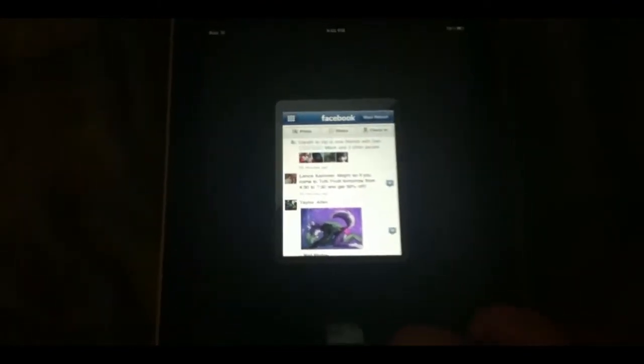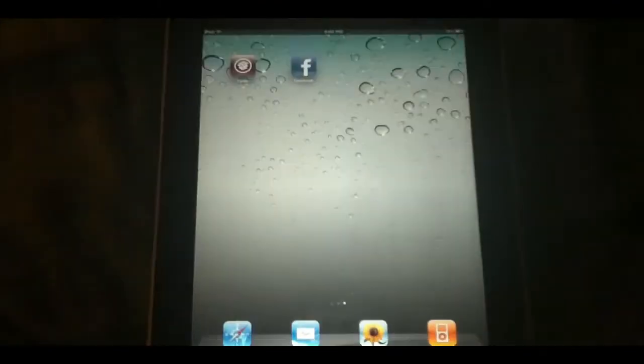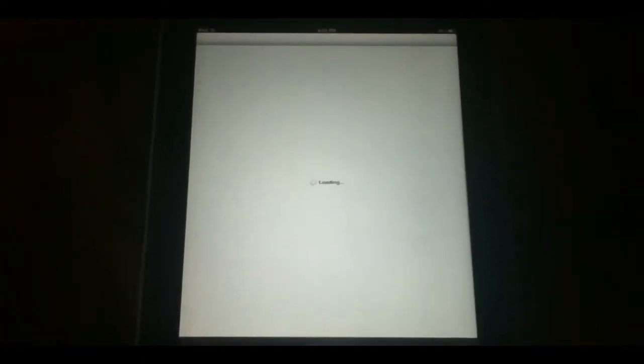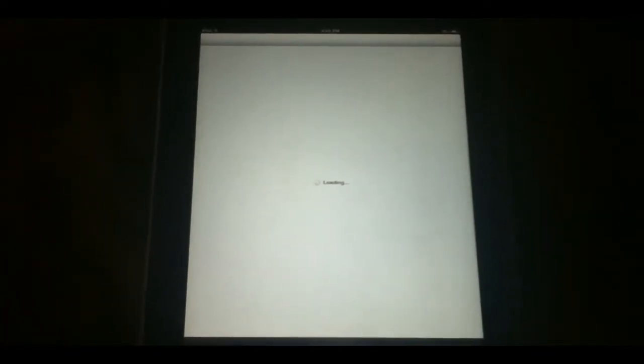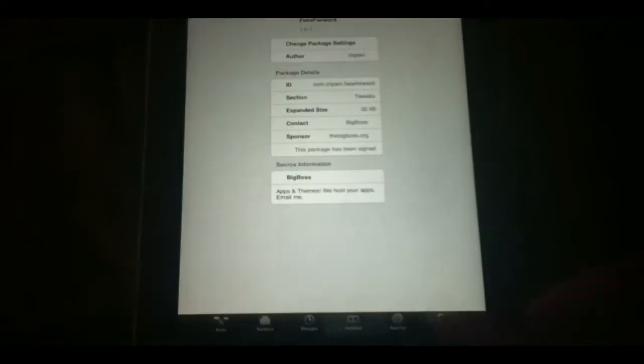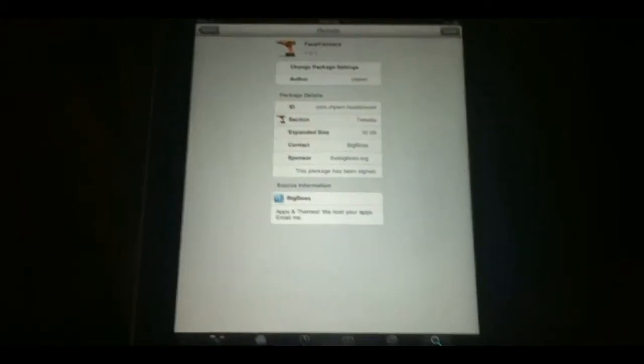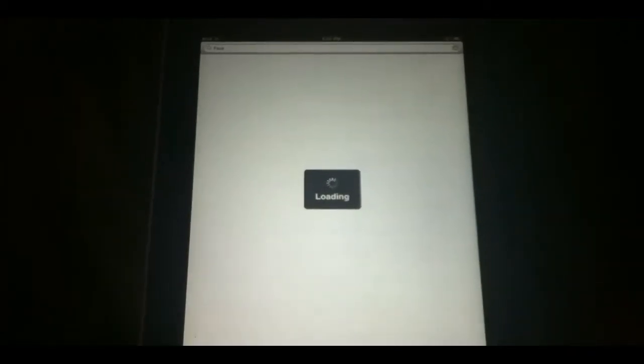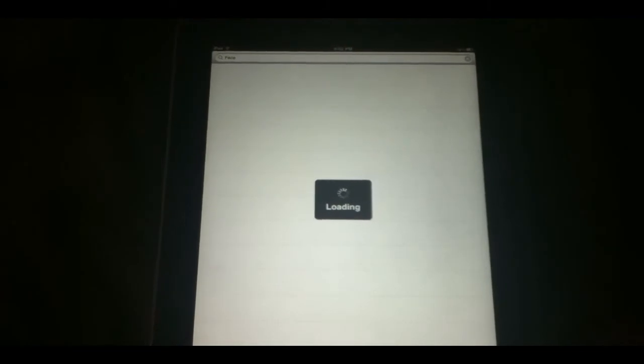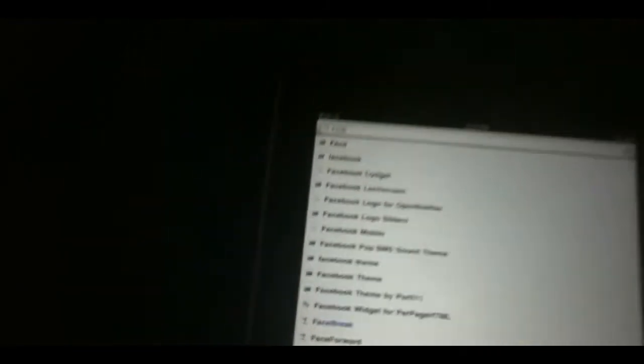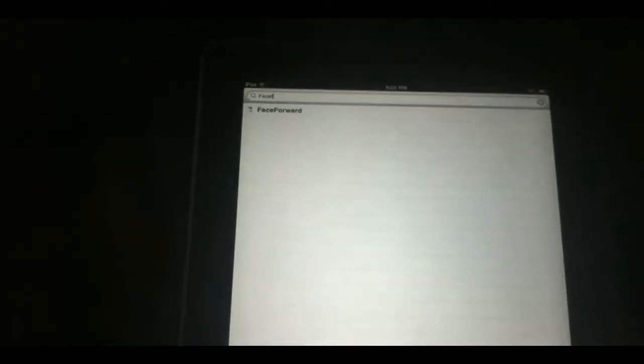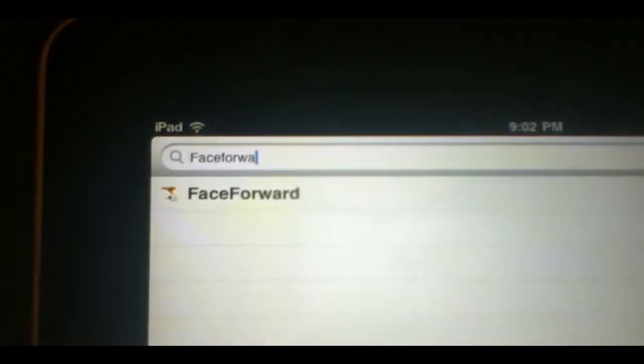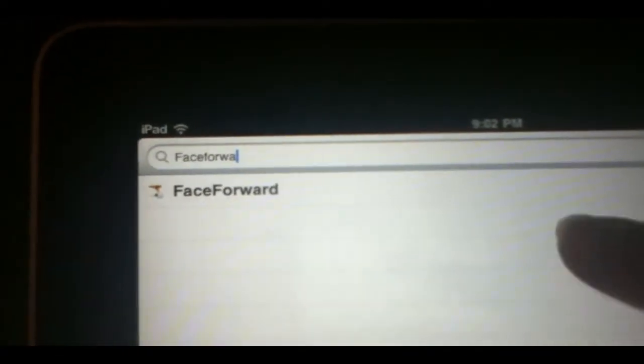Once you have that installed, go ahead and open up Cydia. It's going to load up here. Then you're going to go to search down here along the bottom. I'm going to click that tab. Basically, what you need to search for is face forward. As you can see, I'm searching for face forward right there.